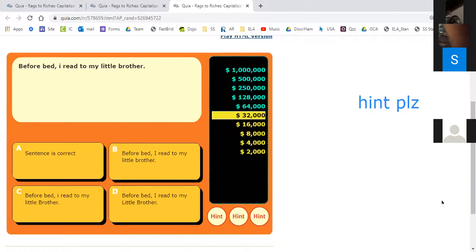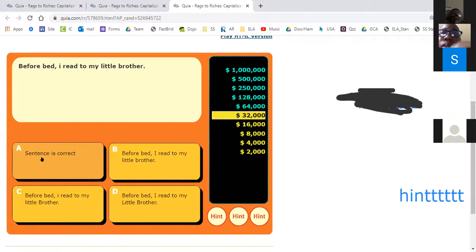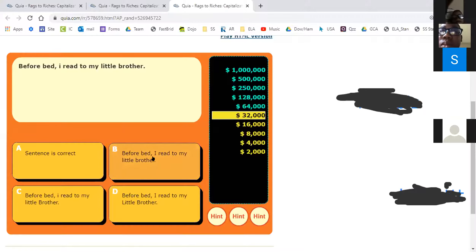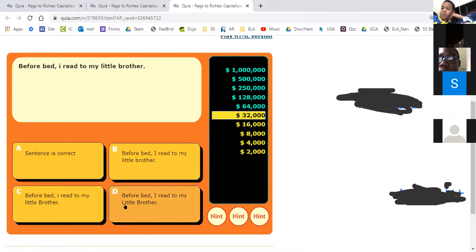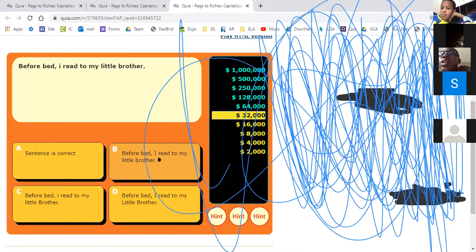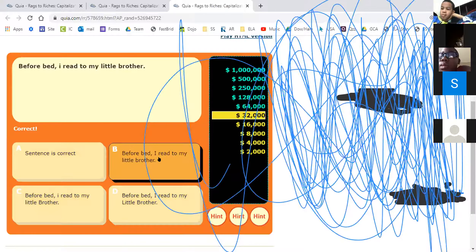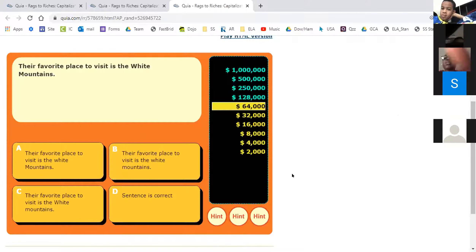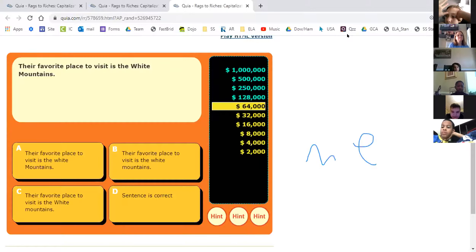We're at 32,000. Quinn, are you ready? 'Before bed, I read to my little brother.' Is it A: sentence correct; B: Before and I capitalized; C: Before and brother capitalized; or D: Before, I, and little brother capitalized? Quinn said B. Why? Because you have to capitalize the beginning of the sentence and you always have to capitalize the pronoun I. Very good!